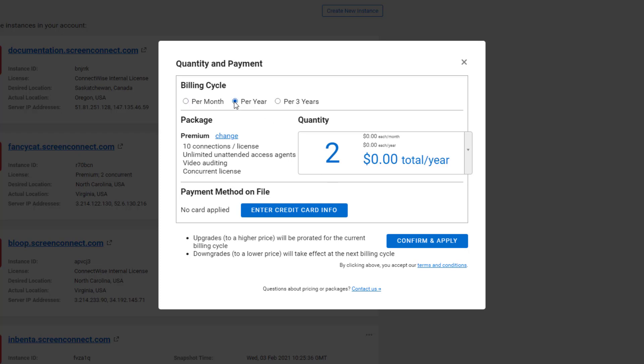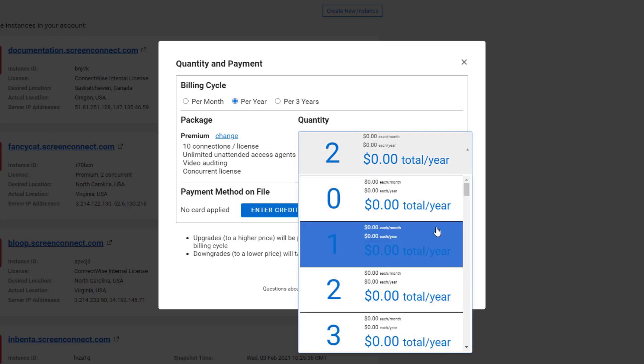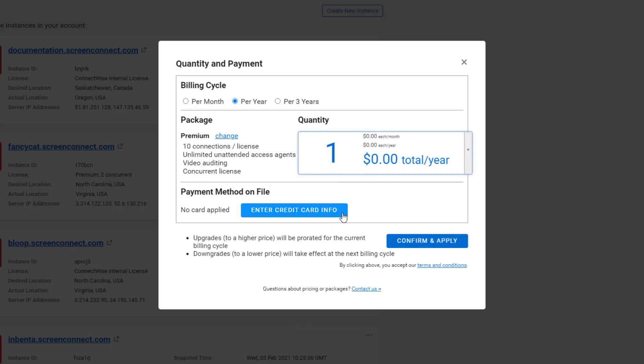Review the details of your cloud package, quantity of licenses, and payment method and make any necessary changes.